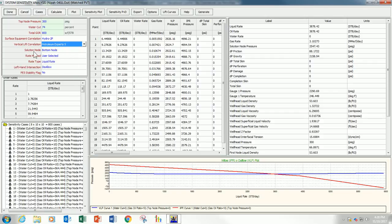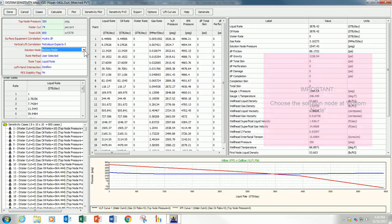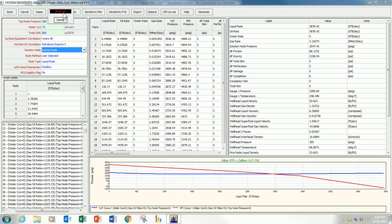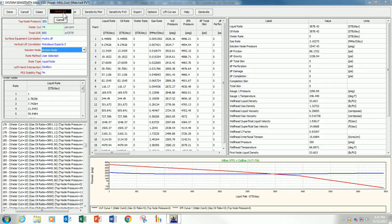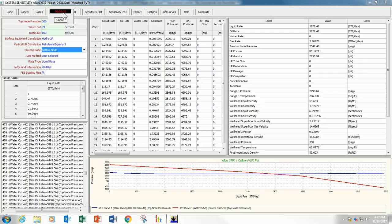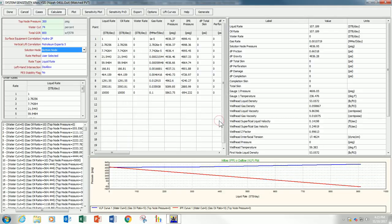And, again, make sure the solution node is bottom node. Because, this is what we want. We want bottom node value is to be calculated, not to be specified. I click calculate now. The calculation is complete now.